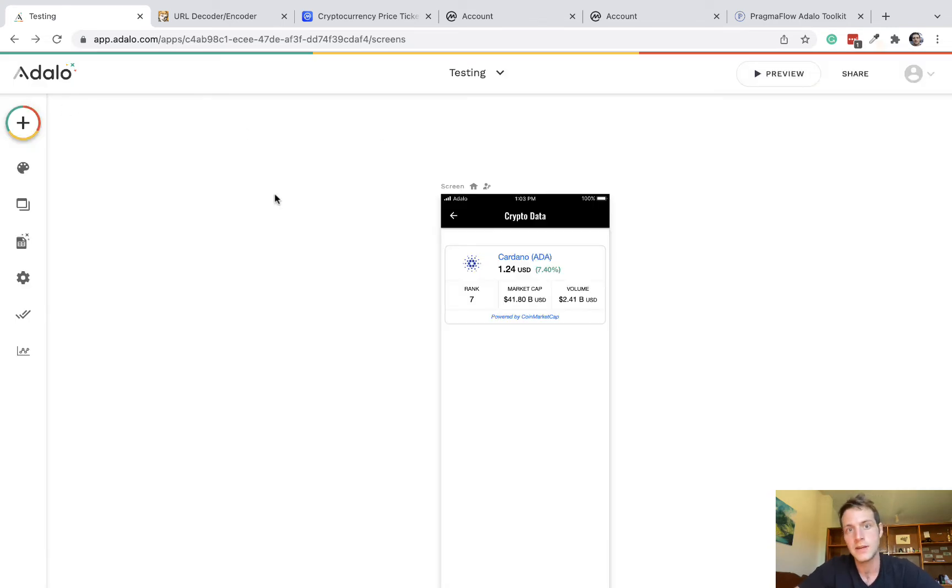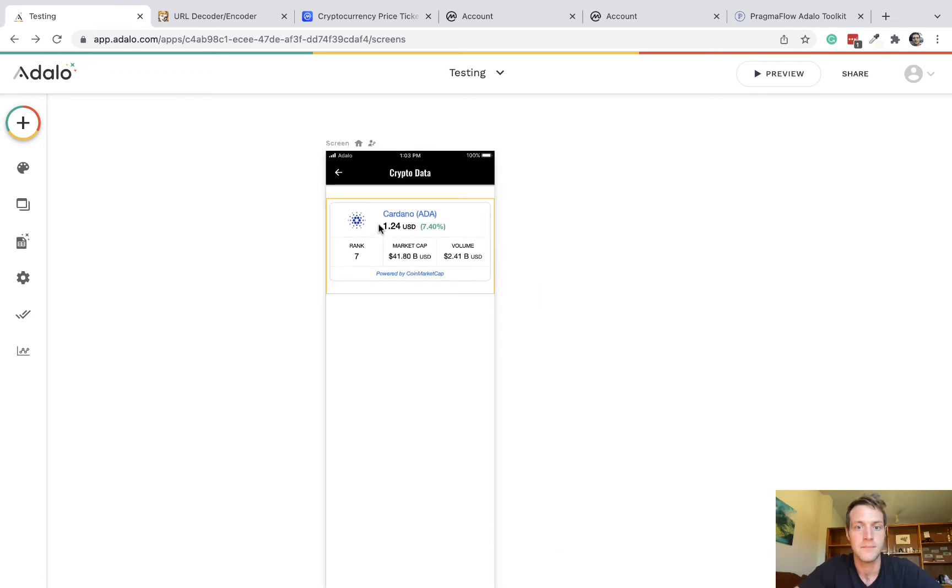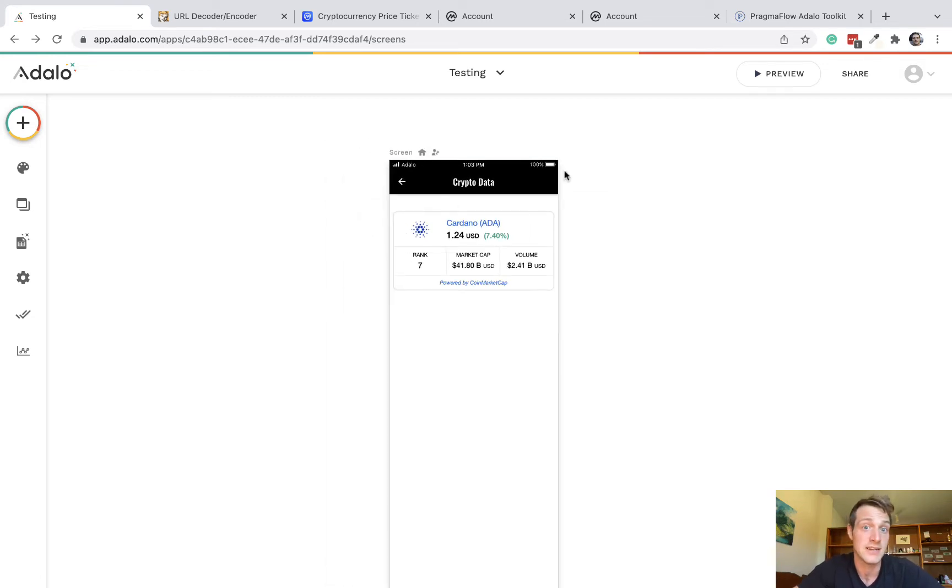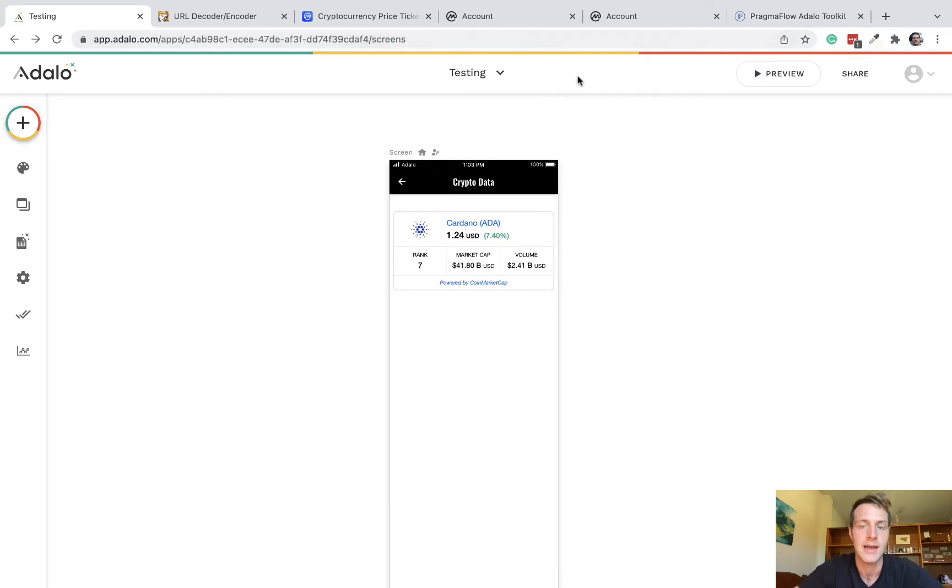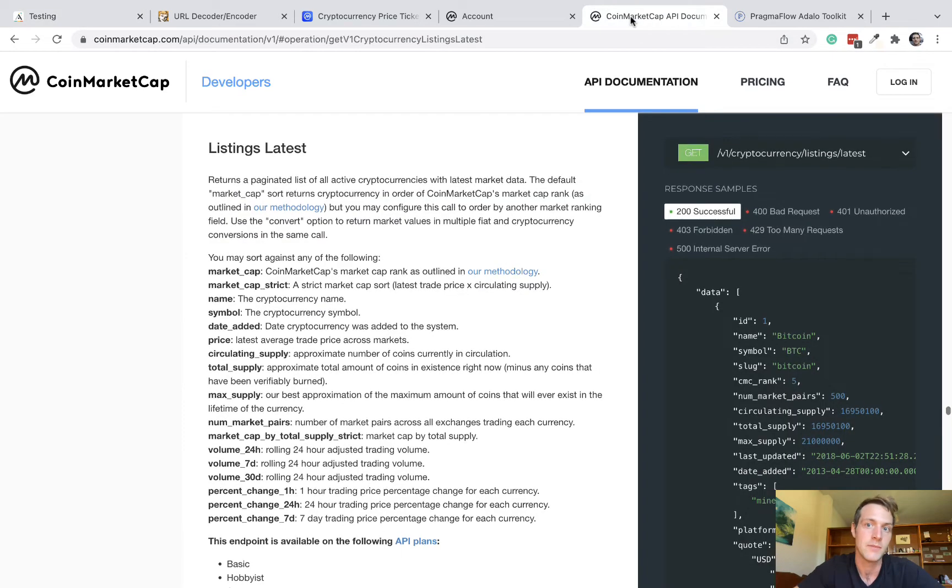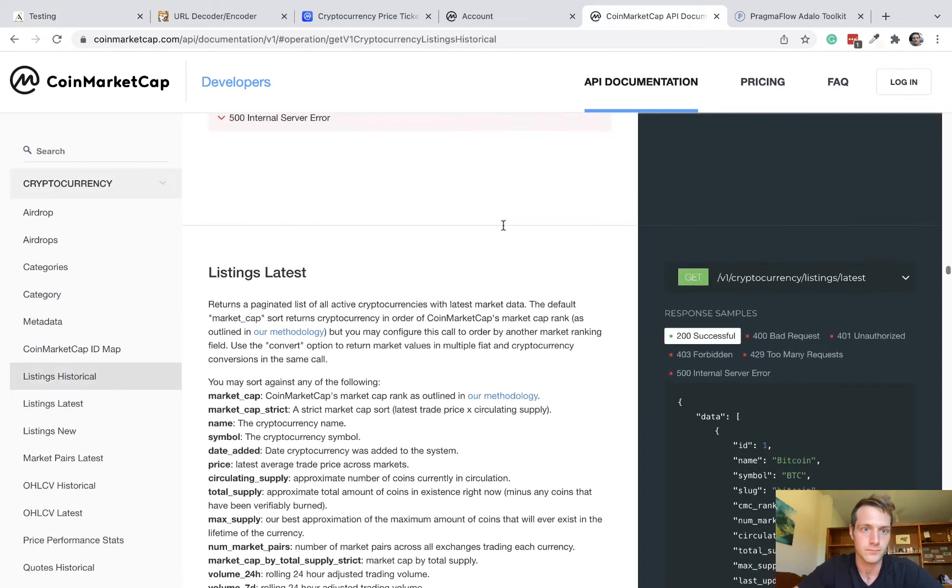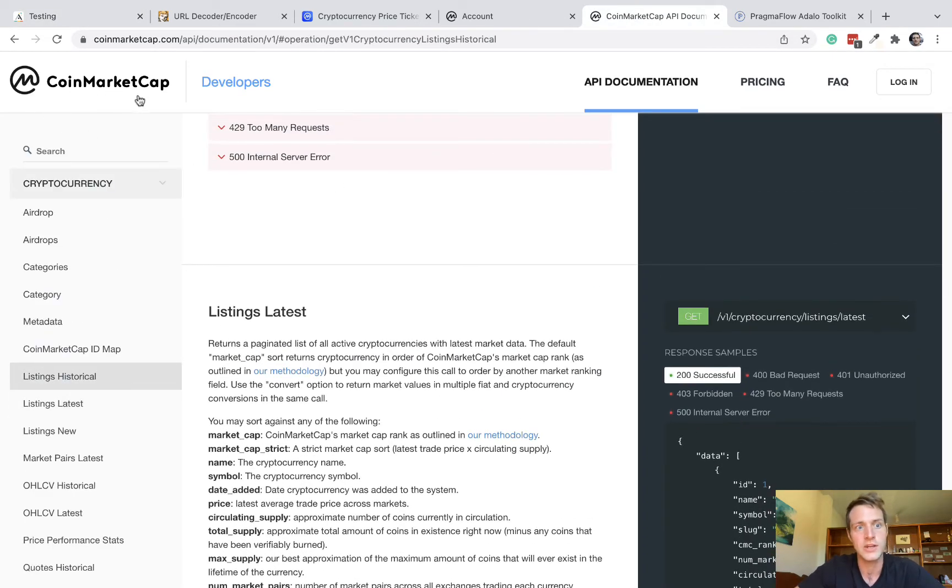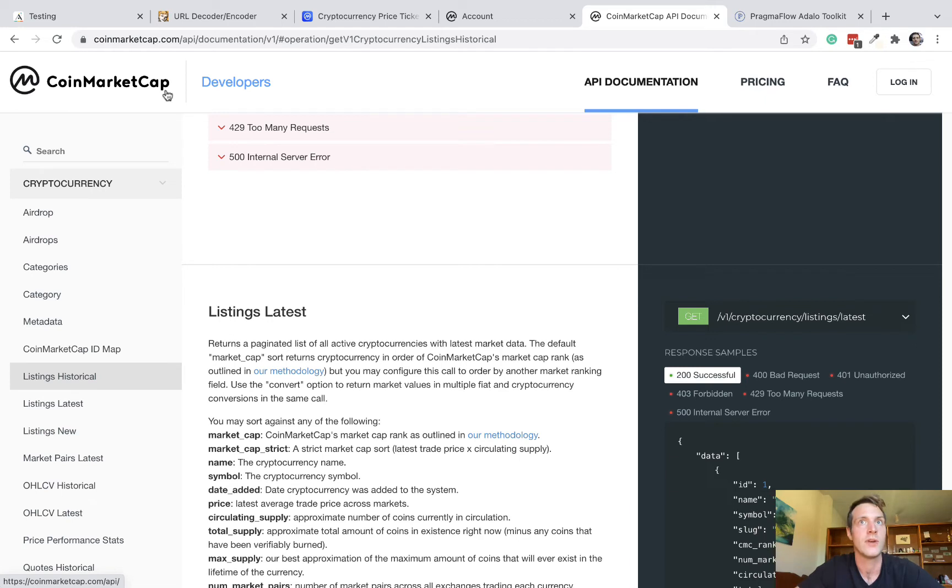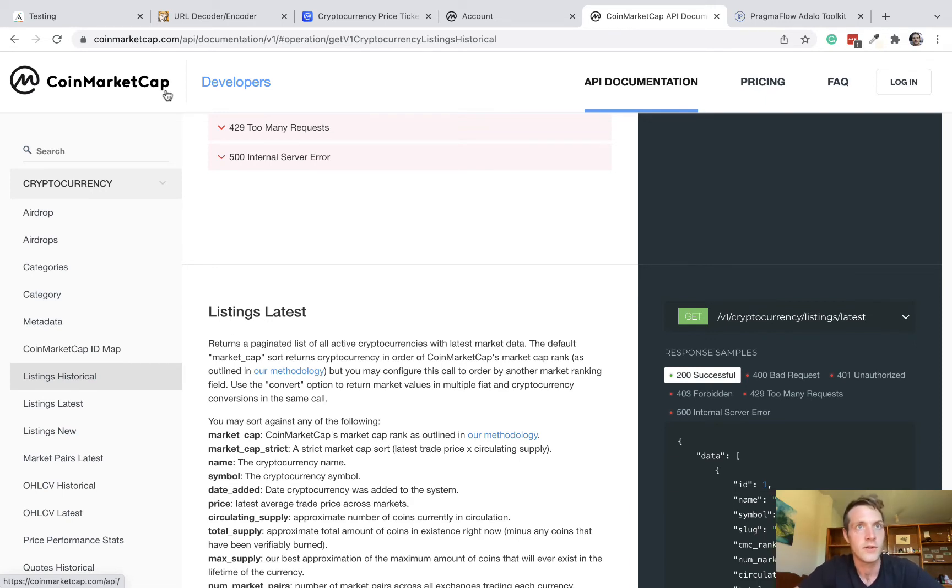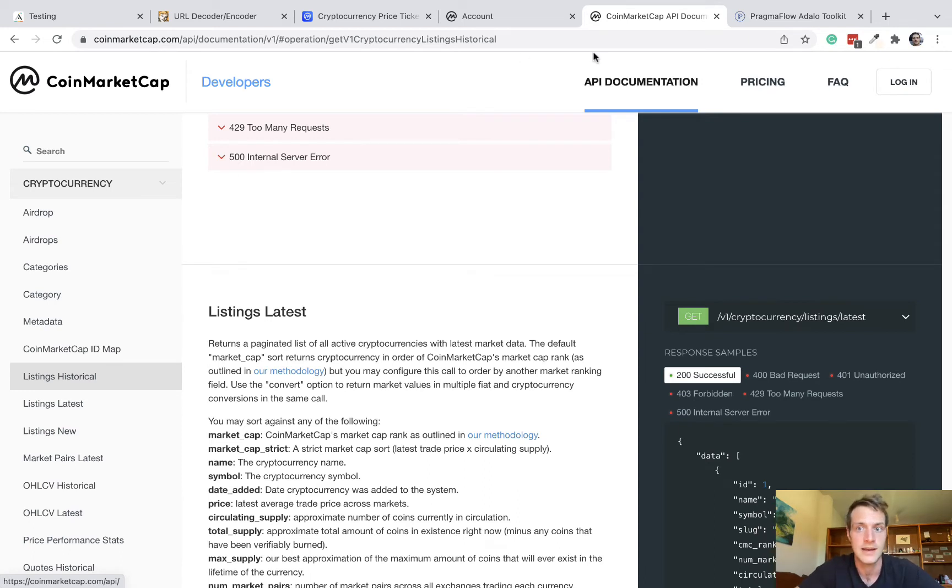But maybe you want more power, more control over the data and the ability to do different things. So for this, we're going to use the CoinMarketCap API. So you need to go to CoinMarketCap, create an account. And with a free account, you get quite a lot of free usage. I think it's 10,000 API calls, which is plenty for just playing about.